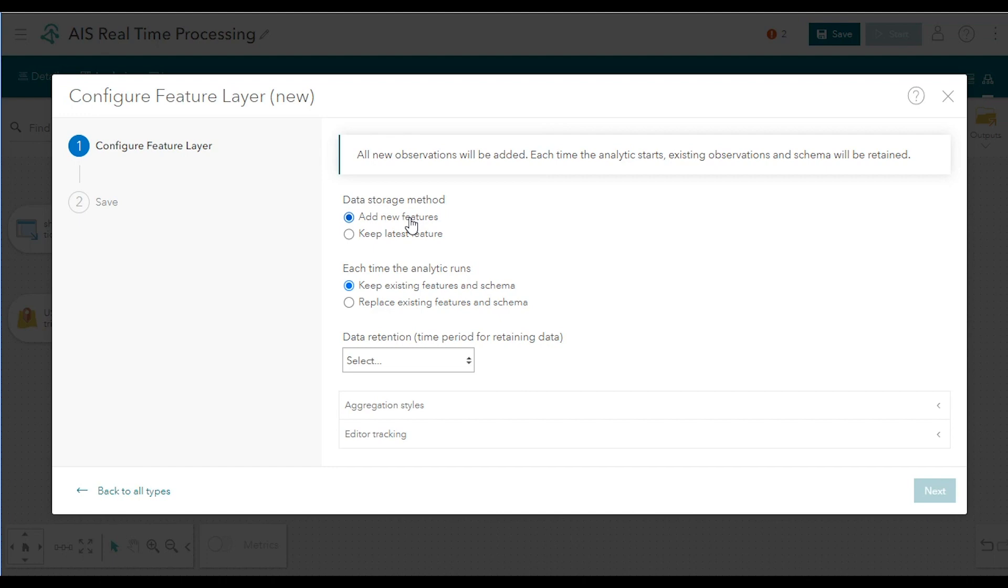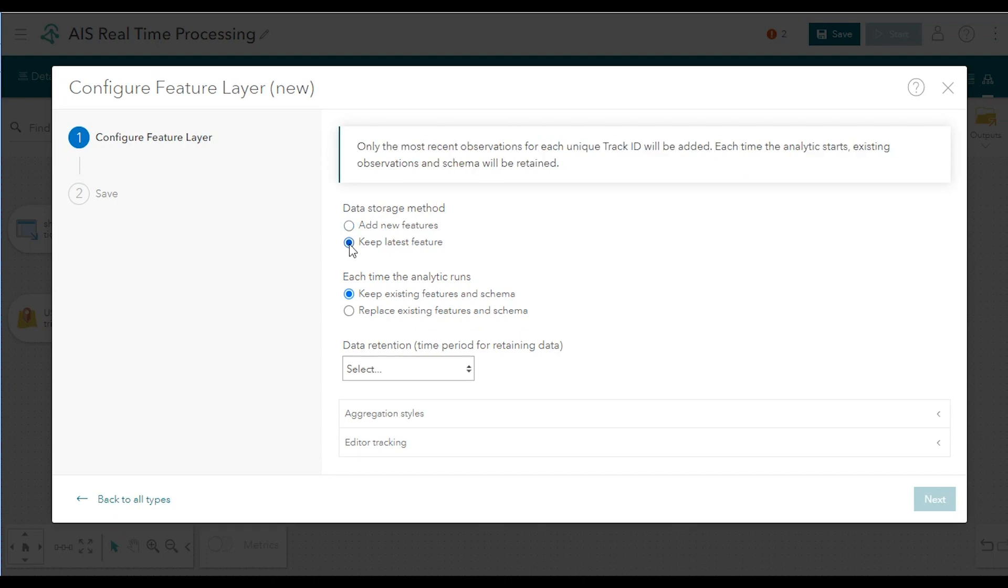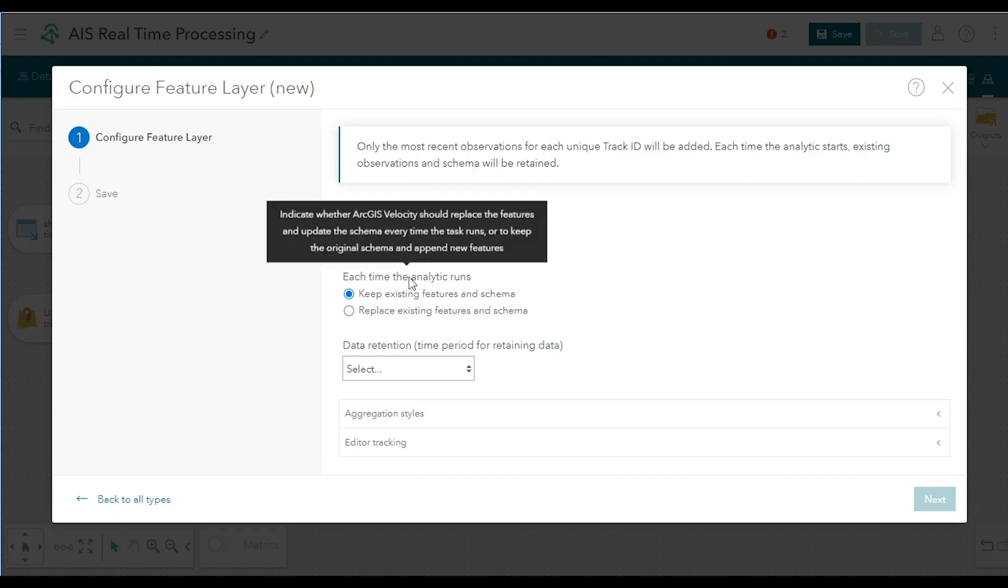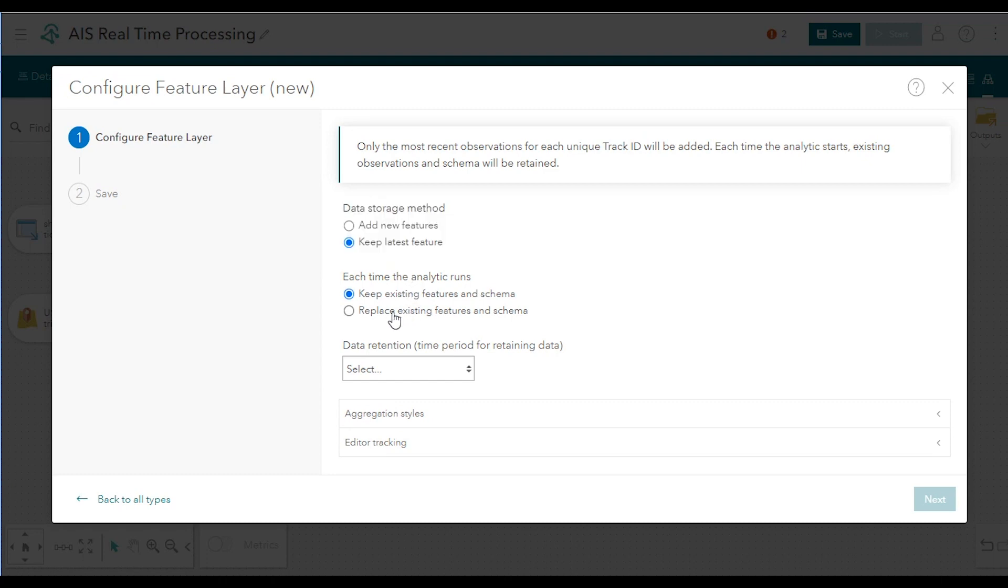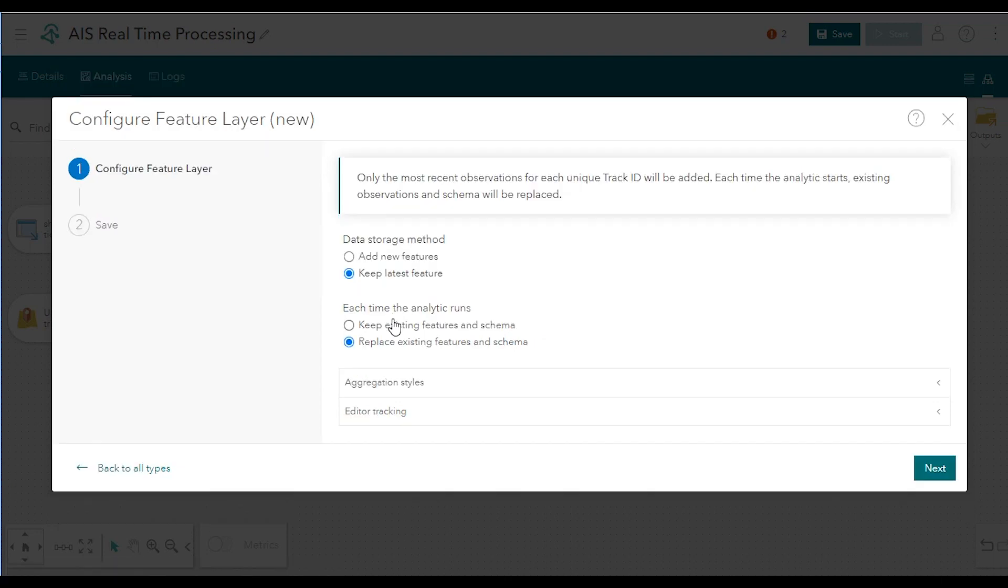For data storage method, you can choose to add all new features or keep just the latest feature. Keeping the latest feature retains only the latest observation for each track, in this case, each ship. The Add New Features option retains all incoming data, rather than the most recently received features. In this case, you'll choose Keep Latest Feature. For each time the analytic runs, choose Replace Existing Features and Schema.